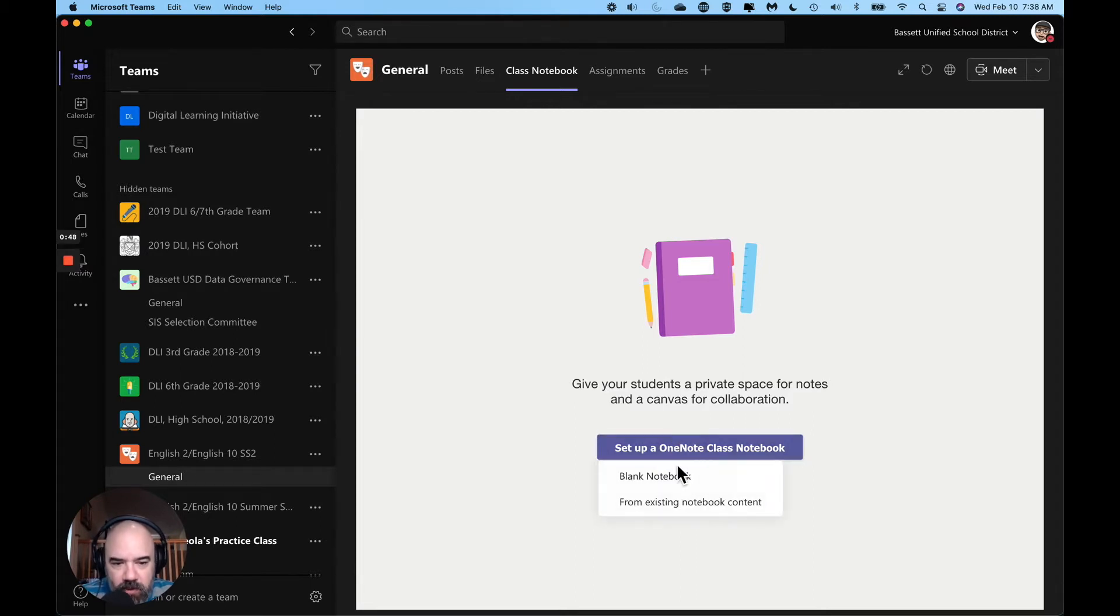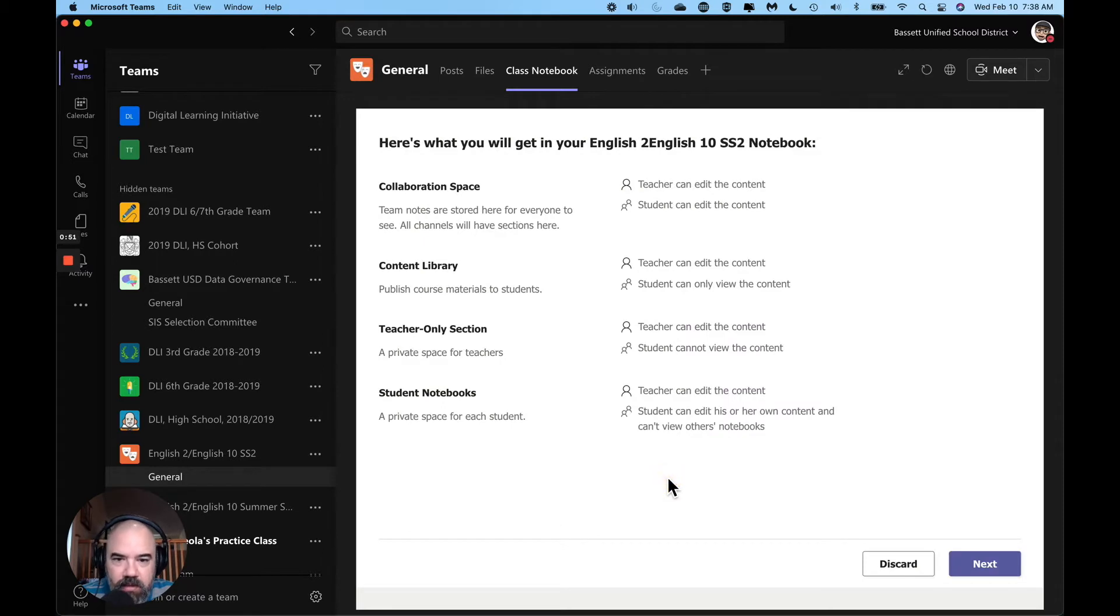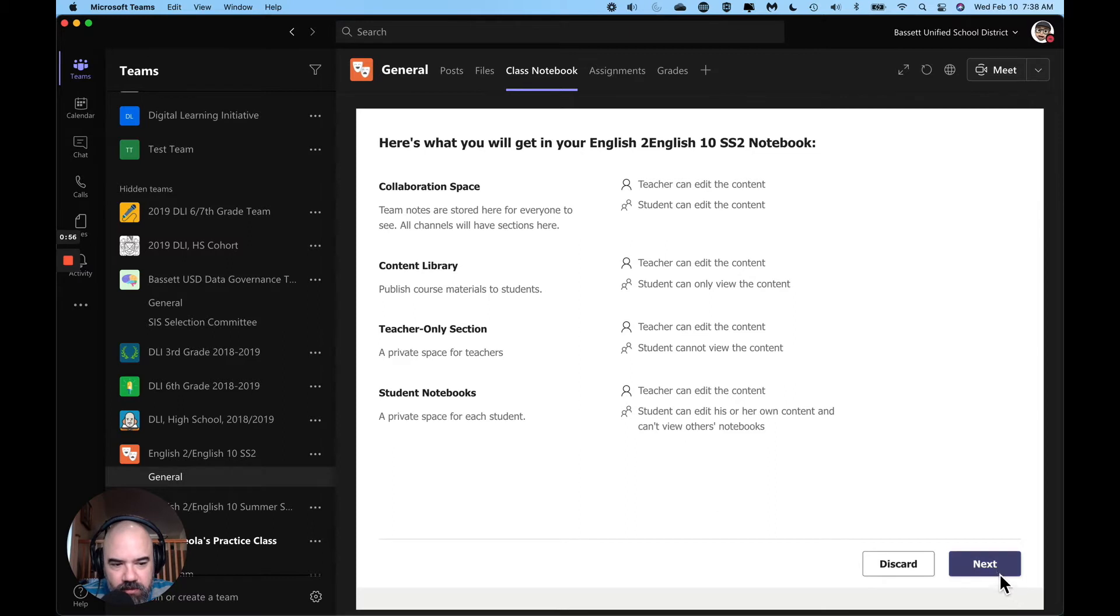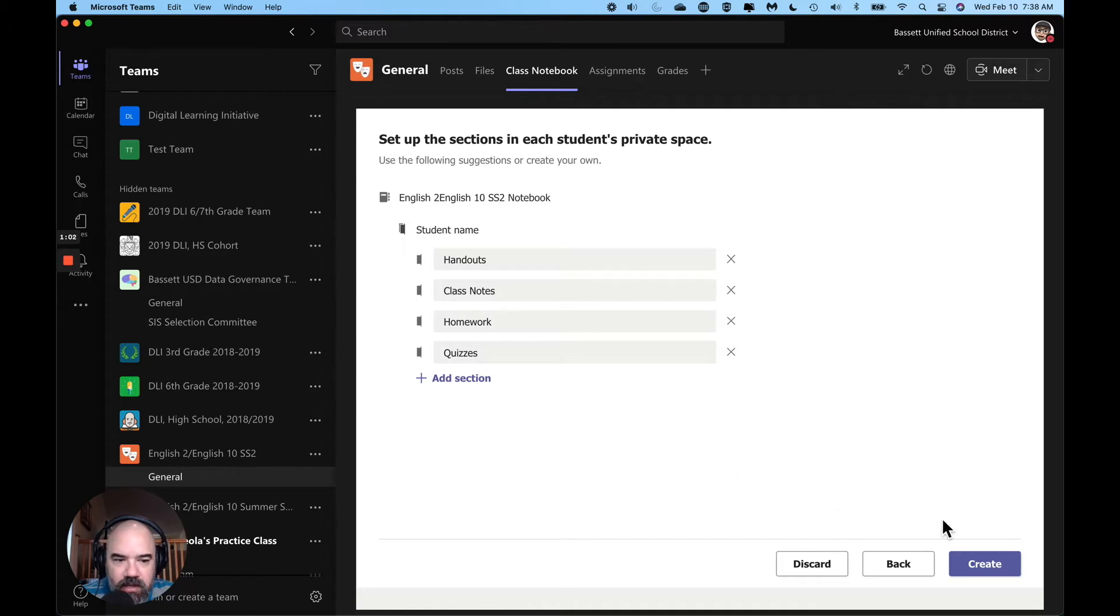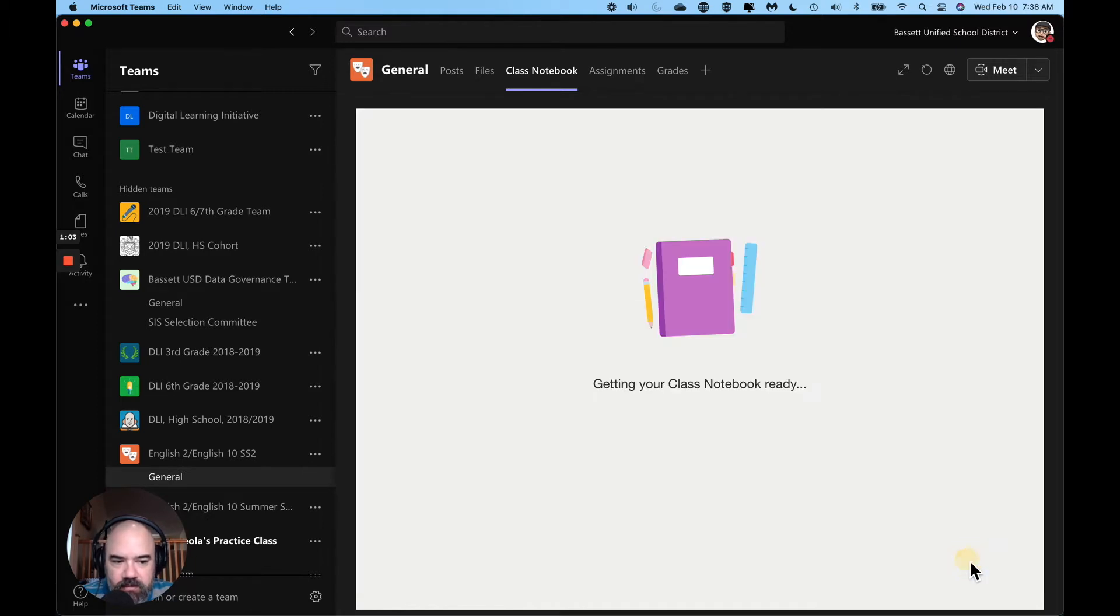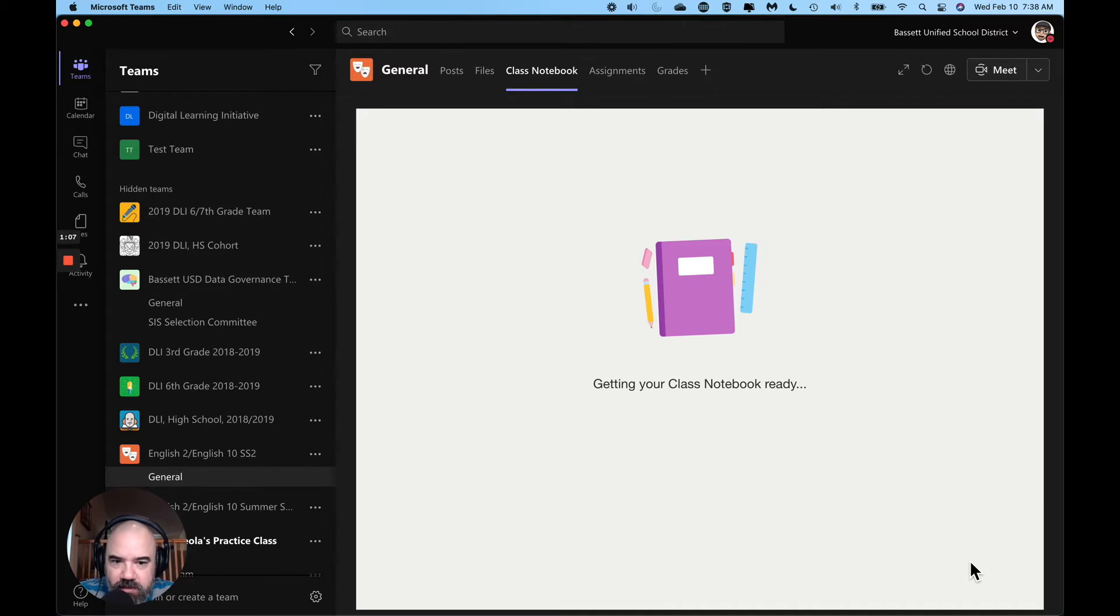I'm going to set it up from blank. We've all set up one notes before. This tells you exactly who can do what in each section - handouts, class notes, quizzes. If I want to add sections I can do it now or I can add it later, doesn't matter. It's going to get my notebook ready. This might take a few minutes to do because it's creating a notebook for each student in your class.